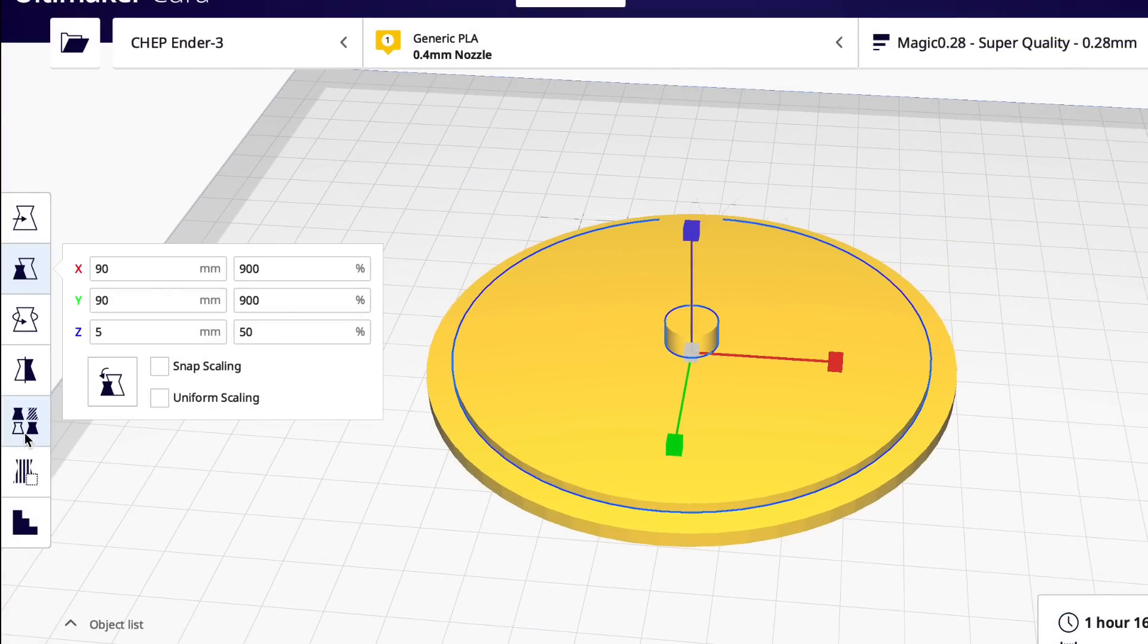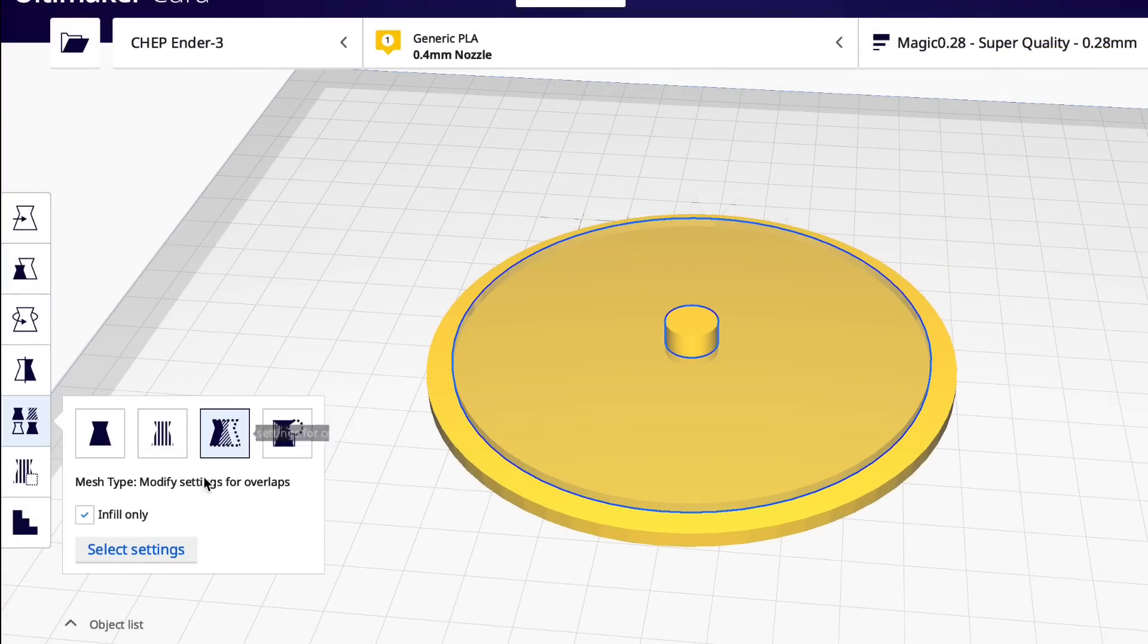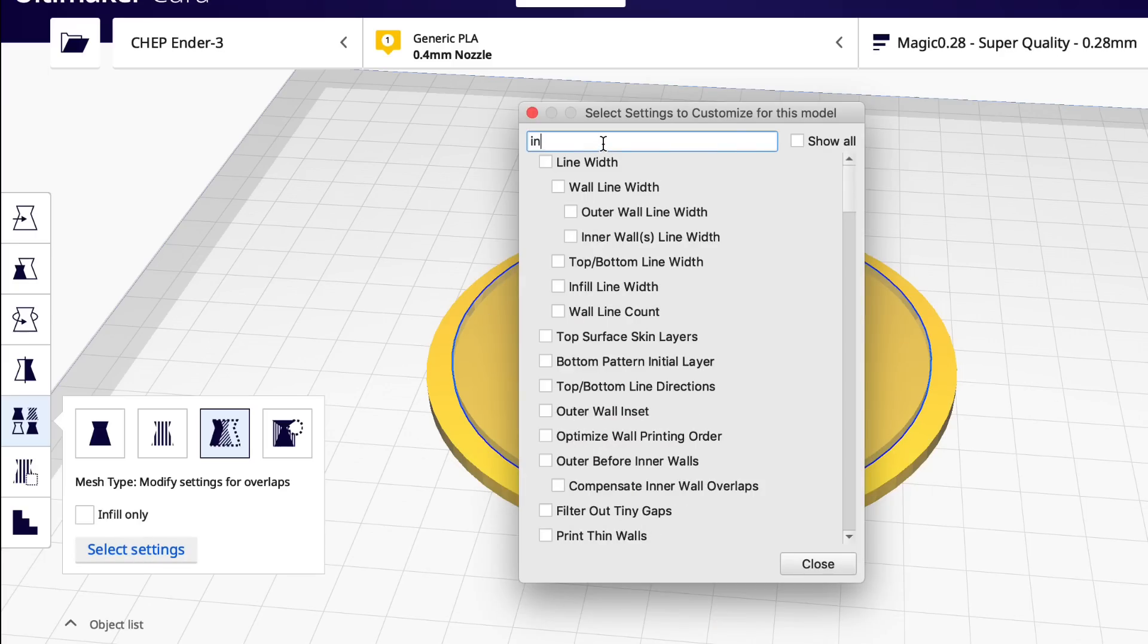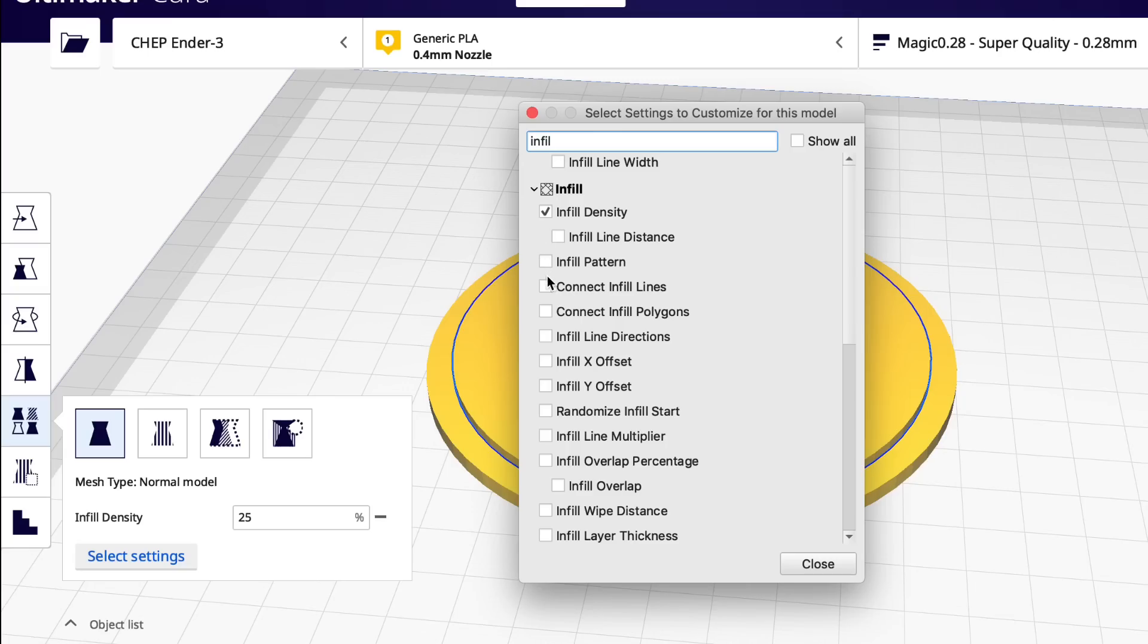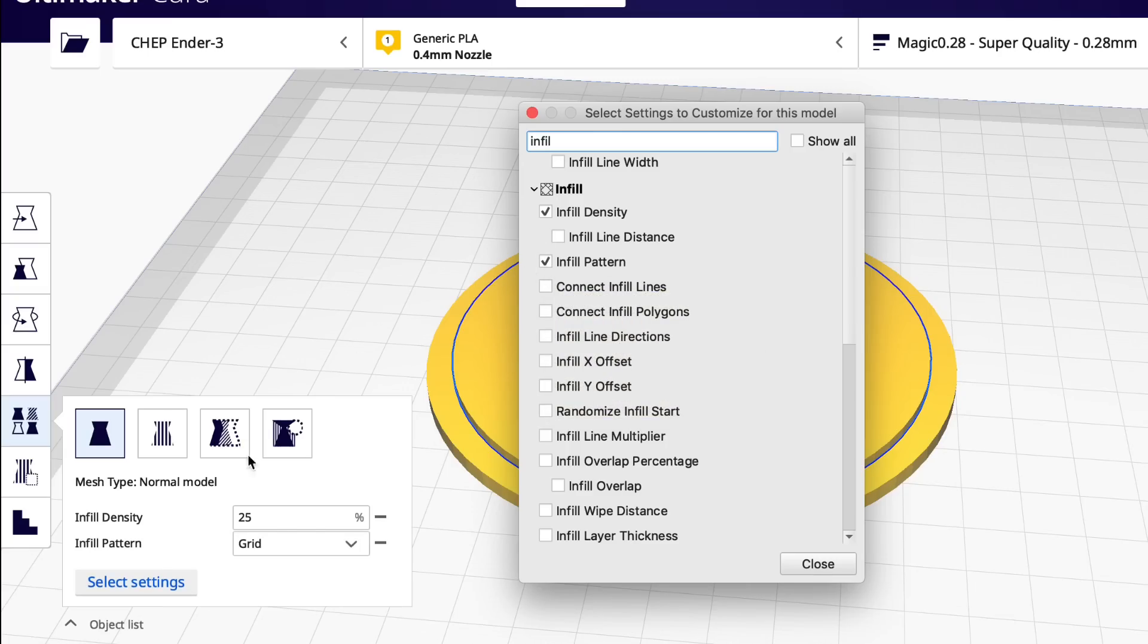So now I'm going to select the 90 millimeter disc, go to per model settings and where they overlap. And then uncheck the infill only box and click on select settings. Now I'm going to search for the infill. So infill density, I'm going to select an infill pattern. These are the two that I'm going to change.